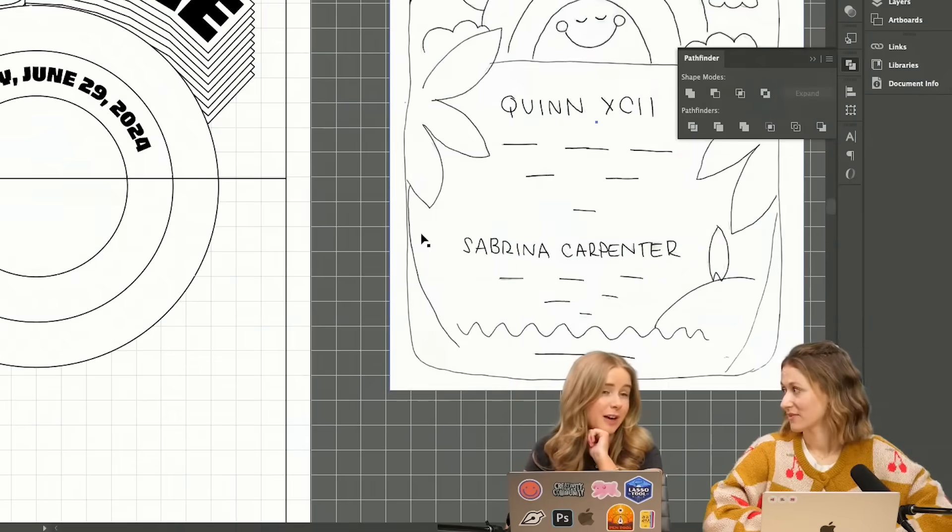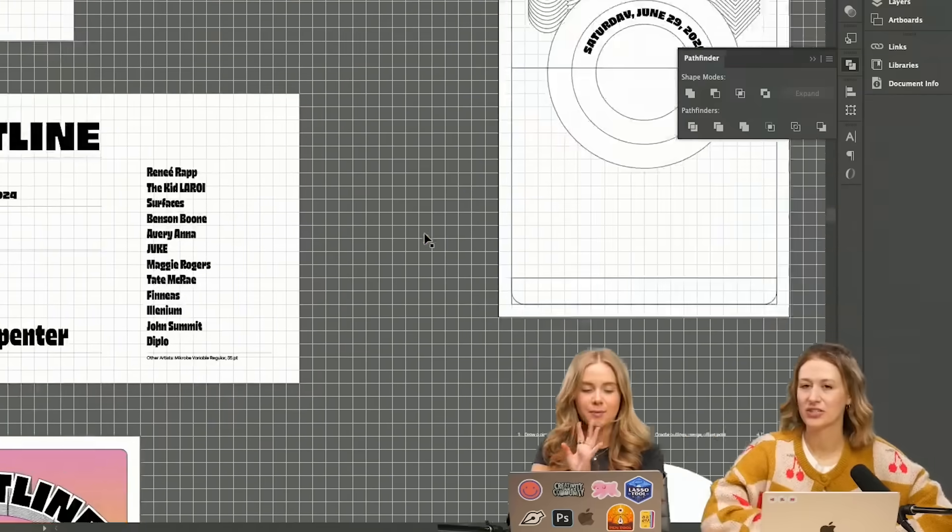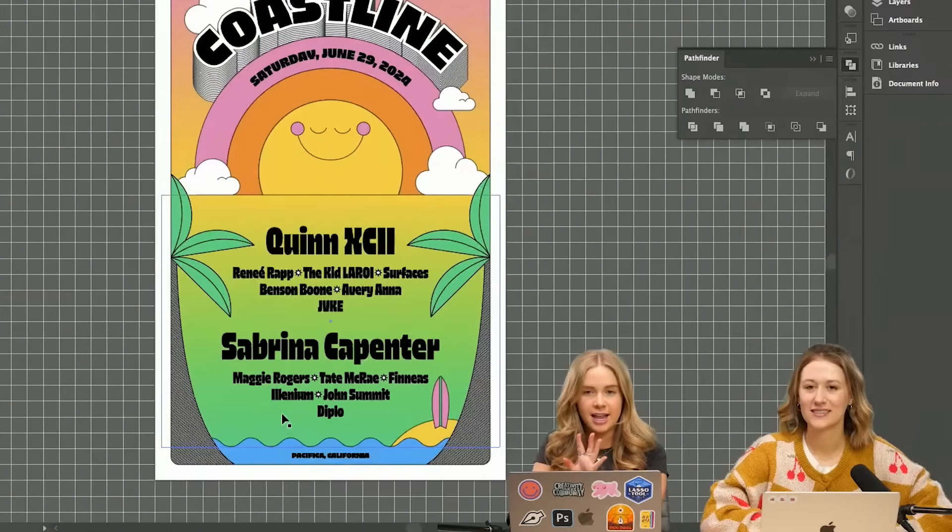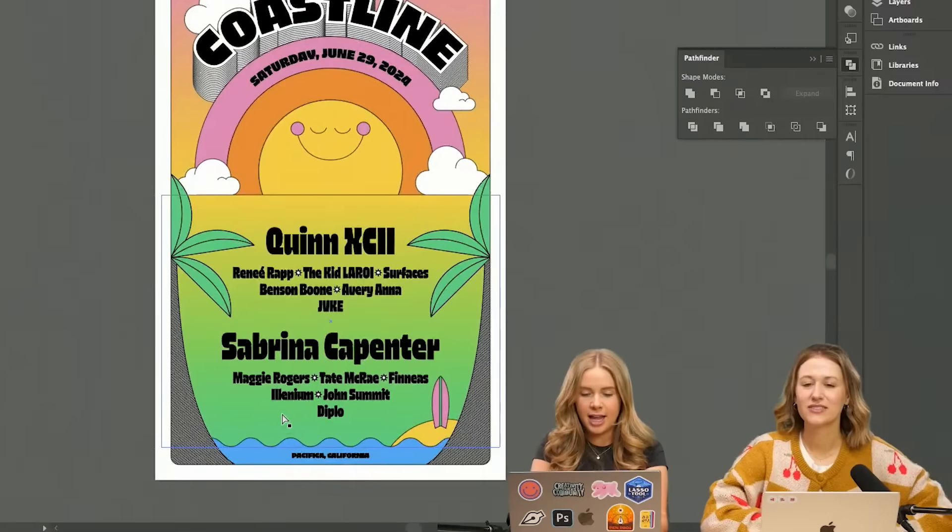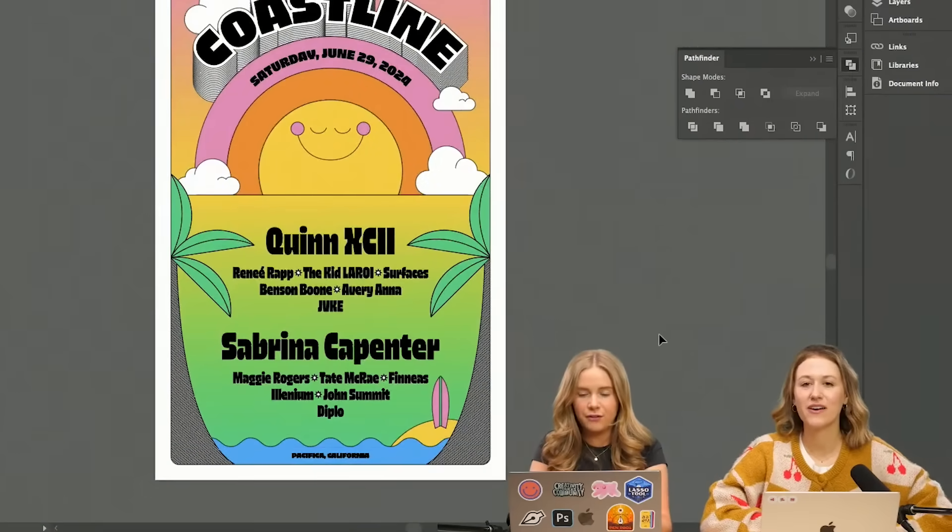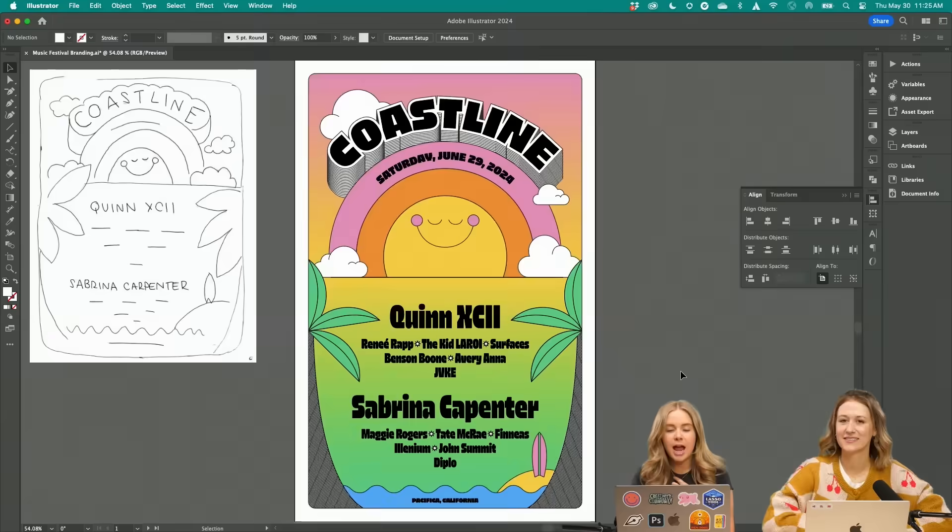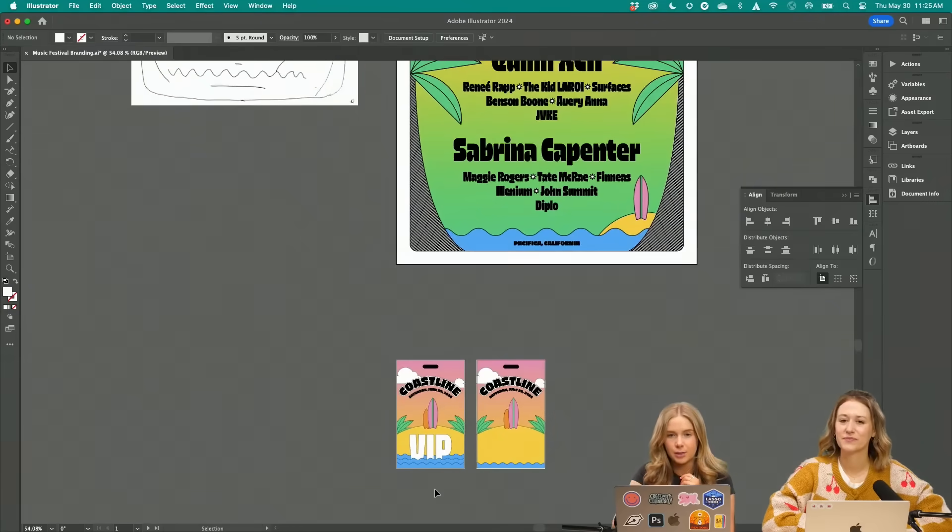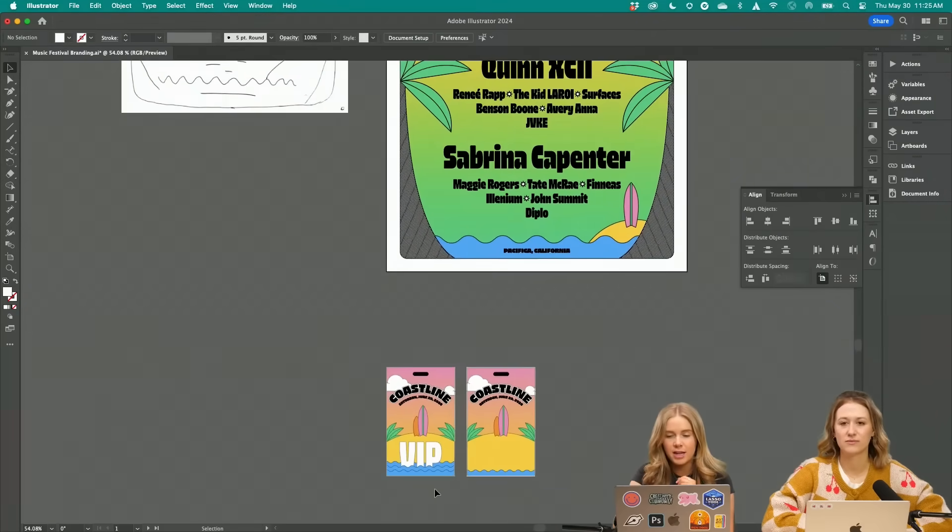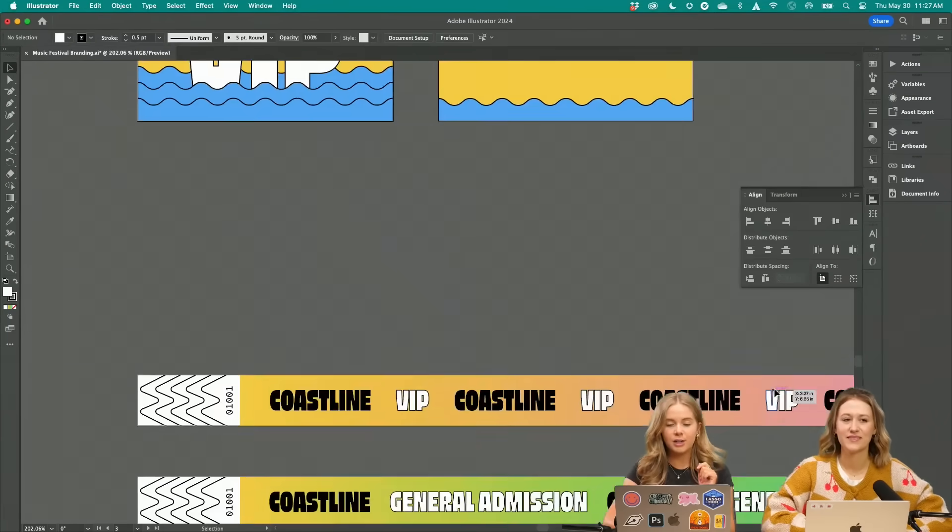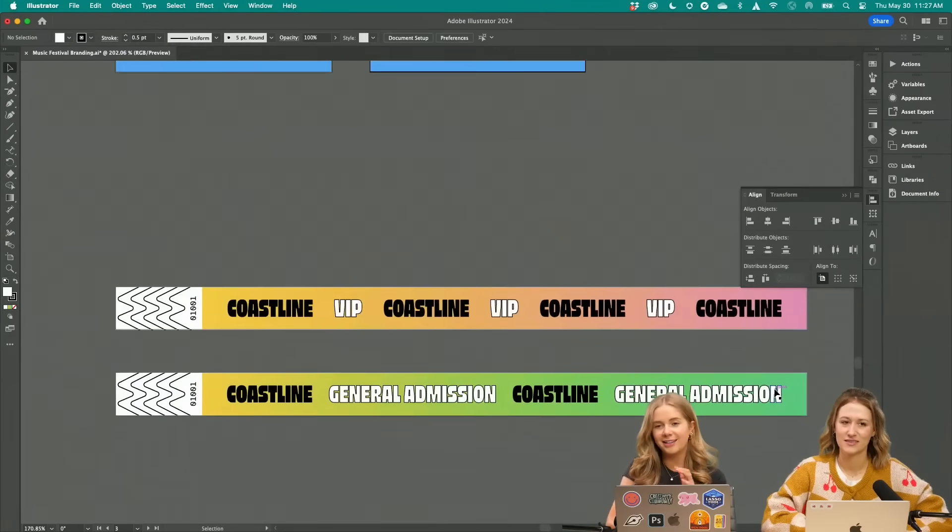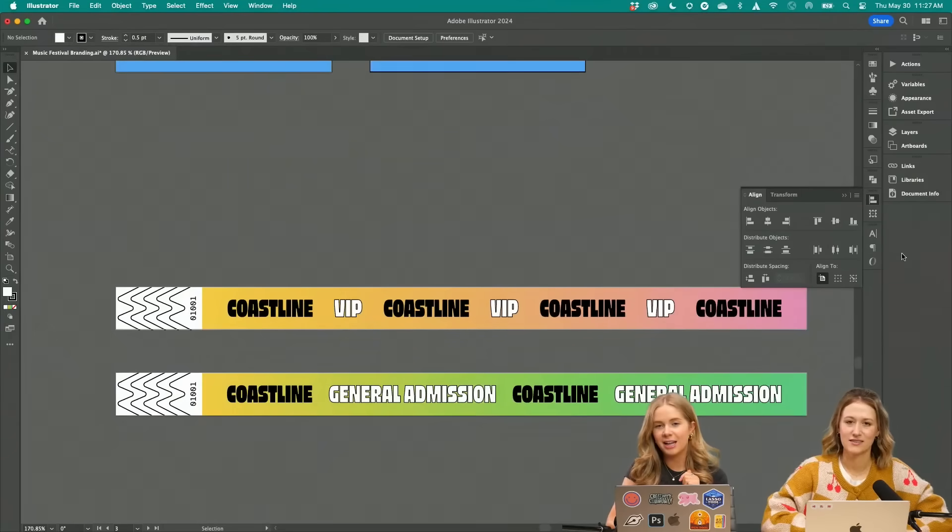Can I just jump to the final product? Okay, so this is what I came up with for the finished product. I was thinking some VIP passes would be cute. And then I just wanted to show you another fun little cute asset that I made.